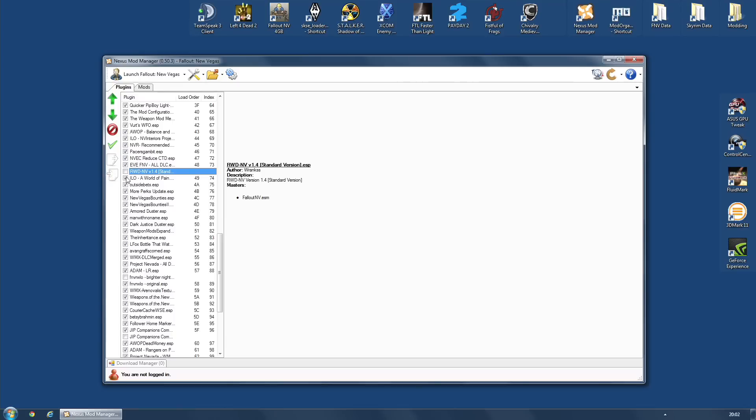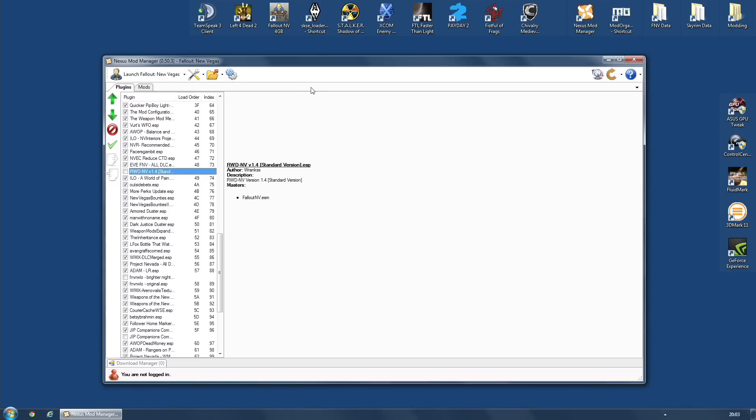So someone actually said, oh, you should try doing Caesar's Battle without that mod installed. First of all, let me just say something. I have played this game, Fallout New Vegas, a hell of a lot. I've finished it so many times, I can't even count how many times.